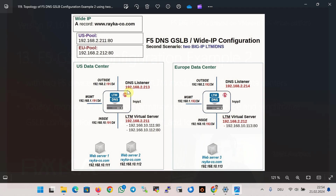This is the topology we will implement as the second configuration example for F5 DNS Global Site Load Balancer, or GSLB. We have two data centers in the US and EU. In each data center there is an F5 device with both DNS and LTM modules. There are three servers responsible for the name www.raiko.co.com — two in the US data center with IP addresses 10.x.111 and 10.x.112, and one in the EU data center with IP address 10.x.113. Each F5 device has three interfaces: management, inside, and outside.